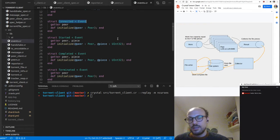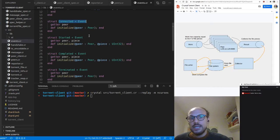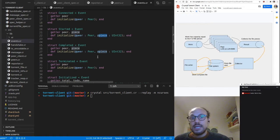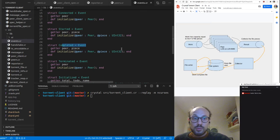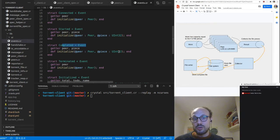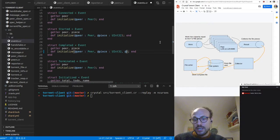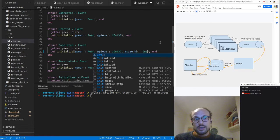We want to update some of the events published to the reporters to include information about how many kilobytes we've downloaded from a particular peer. Looking at all the events we publish to the reporter: there's one for general torrent info, one that says we've connected to a peer and started downloading a piece, and one that says we've completed the download of that piece.